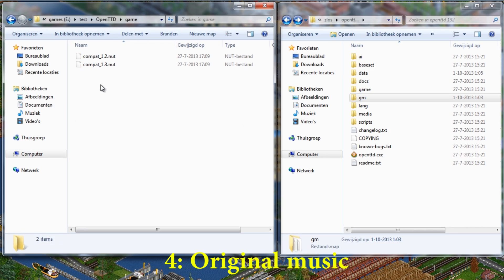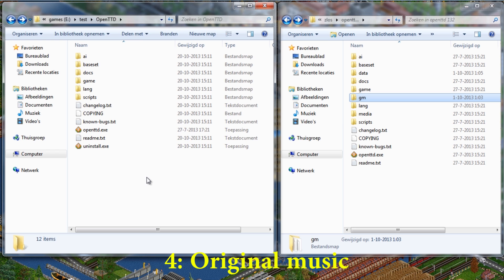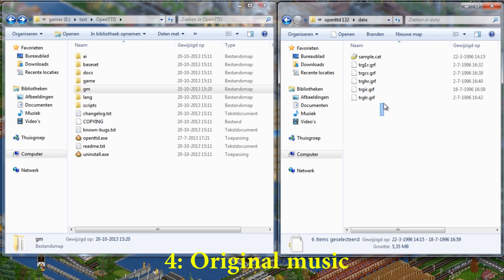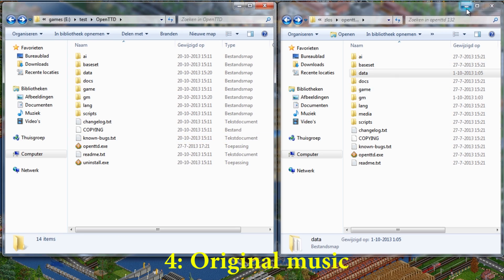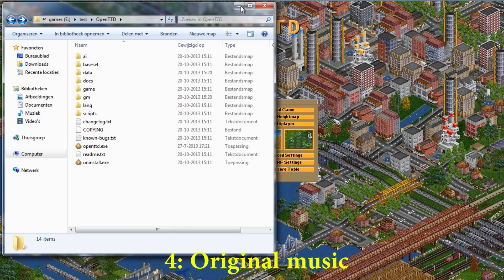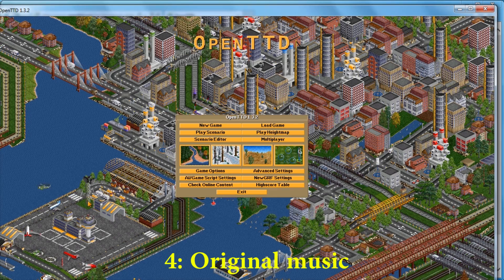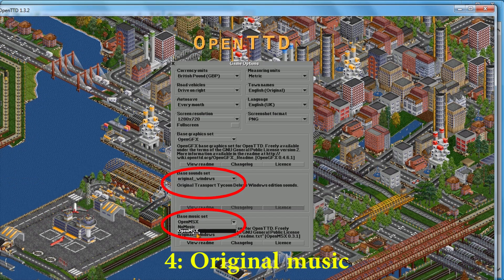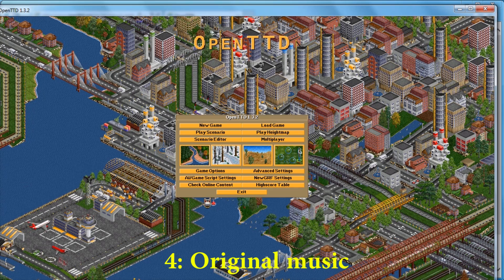Step 1: Copy the GM folder (Game Music) to your new OpenTTD install folder. Now copy the data folder that houses the sound effects. Restart the game and change Open SFX to original Windows. Do the same for the music set. Congratulations, you have now successfully installed the original music and sound effects.